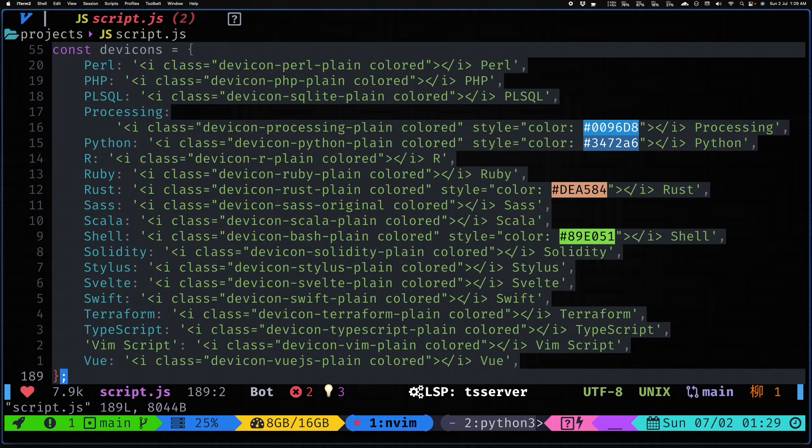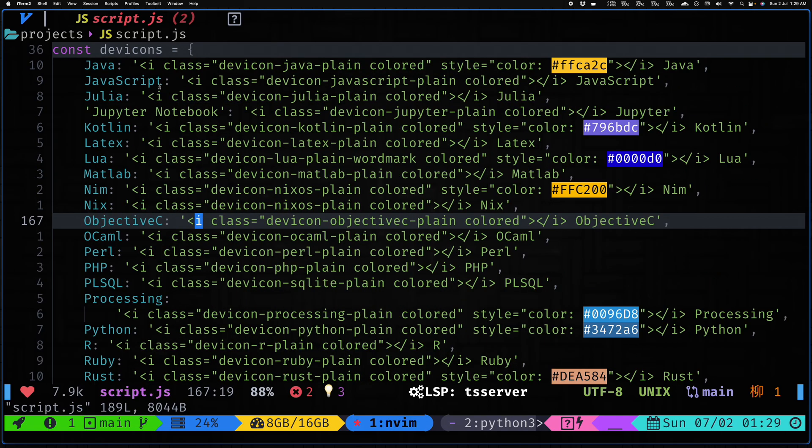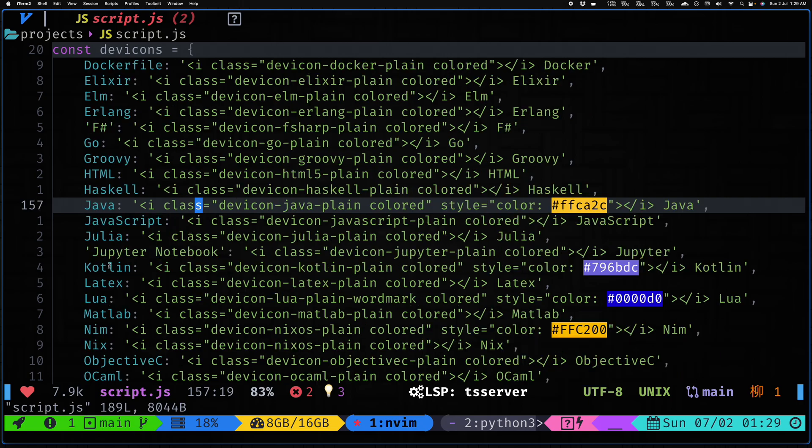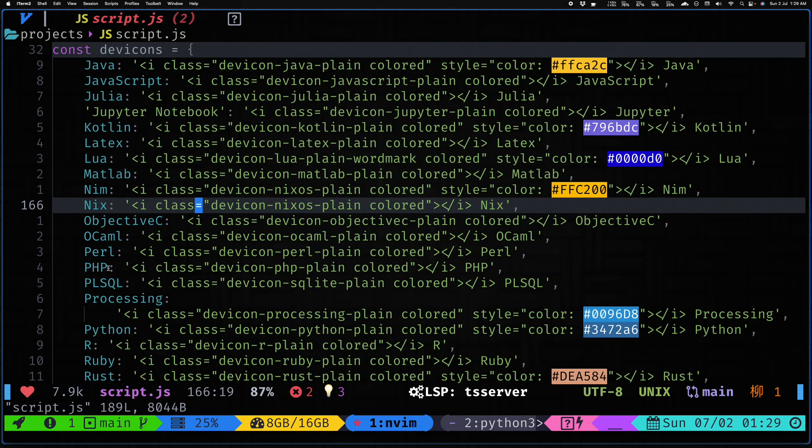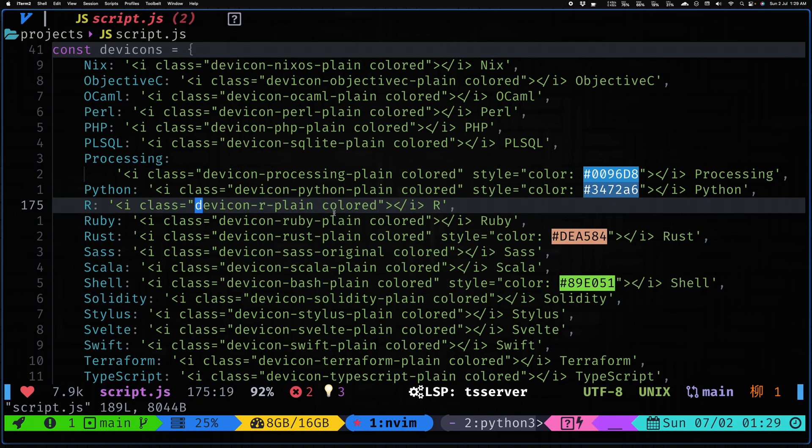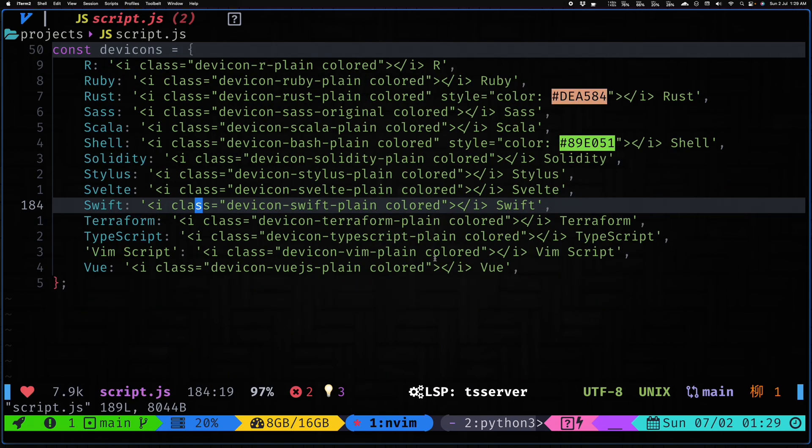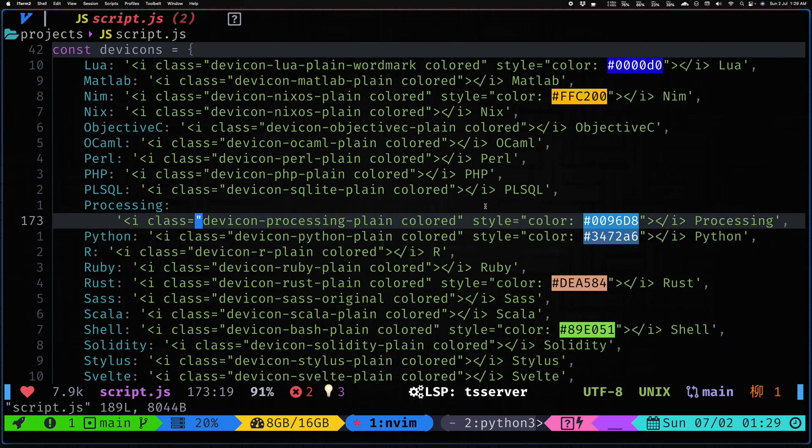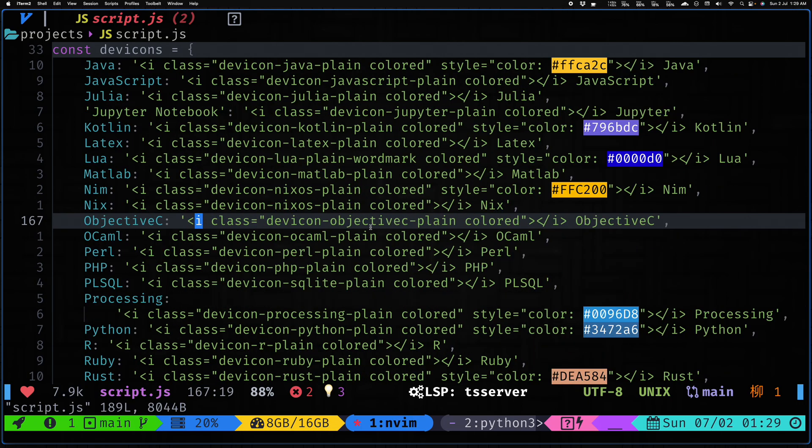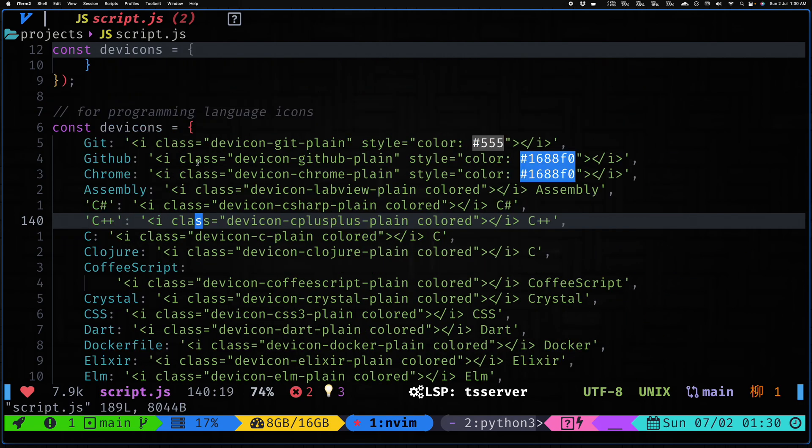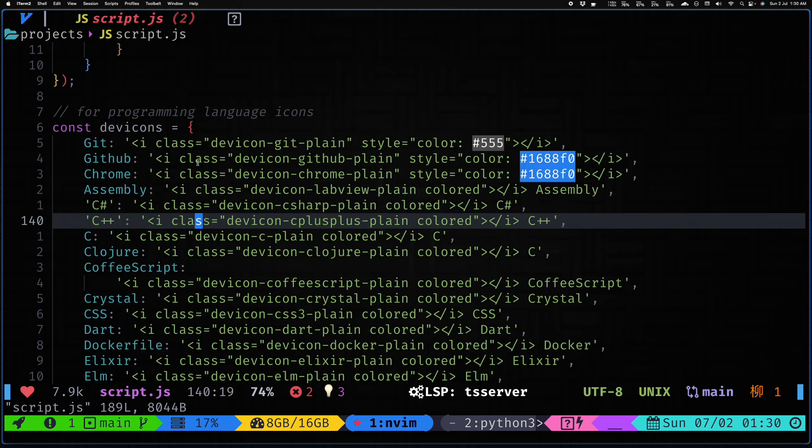This is all done using dev icons. If you come to the bottom of the script.js file you'll find the dev icons map and it basically has all of the languages that is currently supported by dev icons. It uses a map basically and for some of them I've also configured the colors. You can change the color if you want, and if you find any particular language missing here you can simply open up a PR and add the language as well.